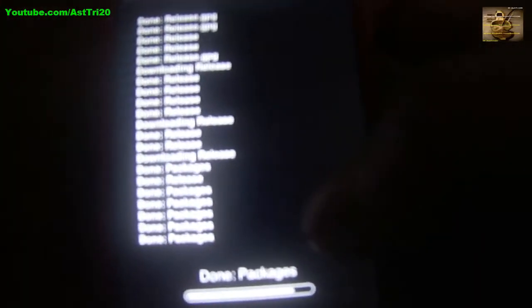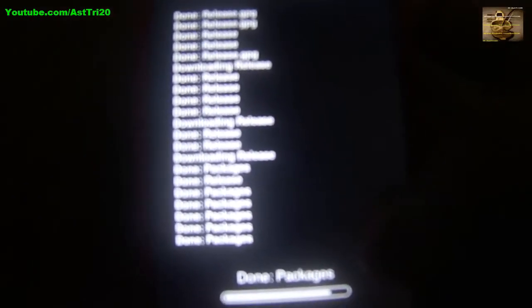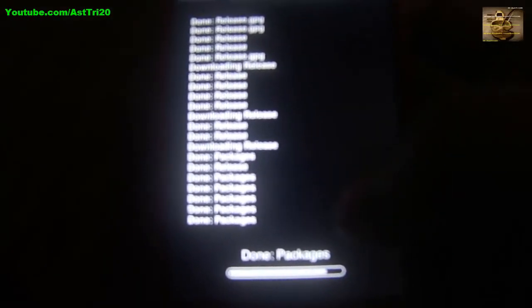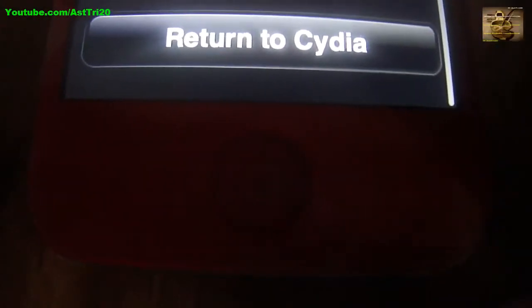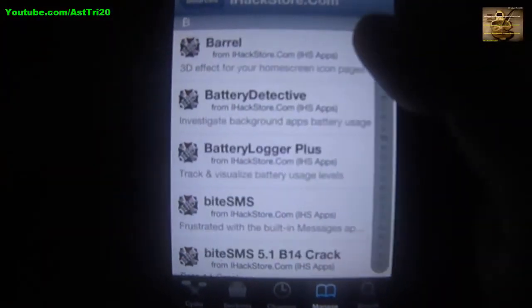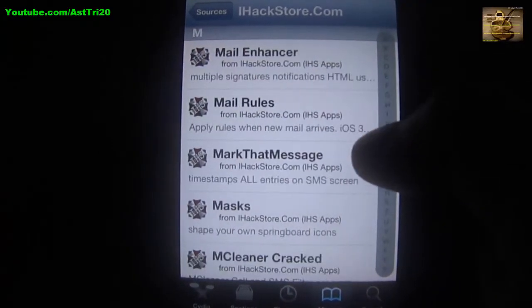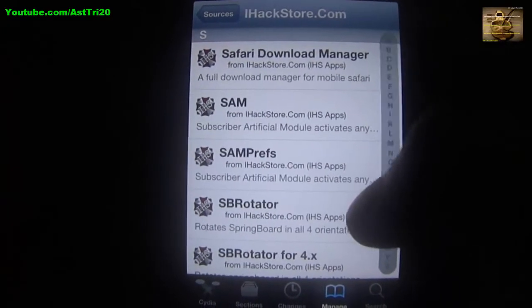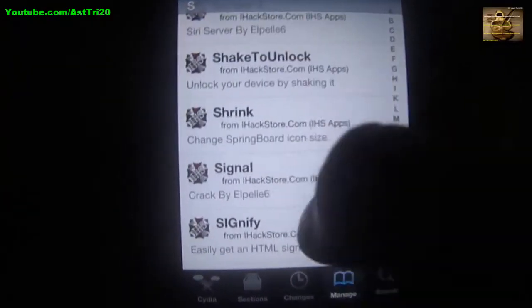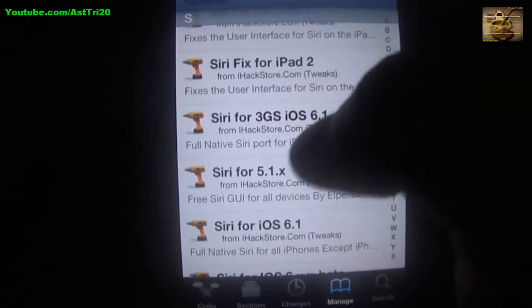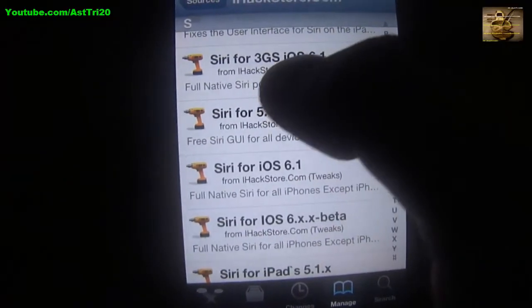It will take a while — it depends on your internet speed, so wait for that. Now you are going to see a prompt, just click Add Anyway and you can see the sources uploading. Now click Return to Cydia, then click on ihackstore.com. When it opens, scroll all the way down to the S section. You can see there is Siri for iPhone 3GS and iOS 6.1.